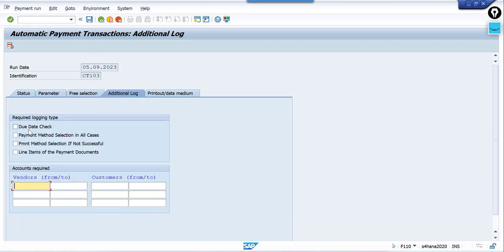For vendor, select this option. If you select this, the system will display line items like posting key, GL account, and more. This is the importance of this option — so select this.